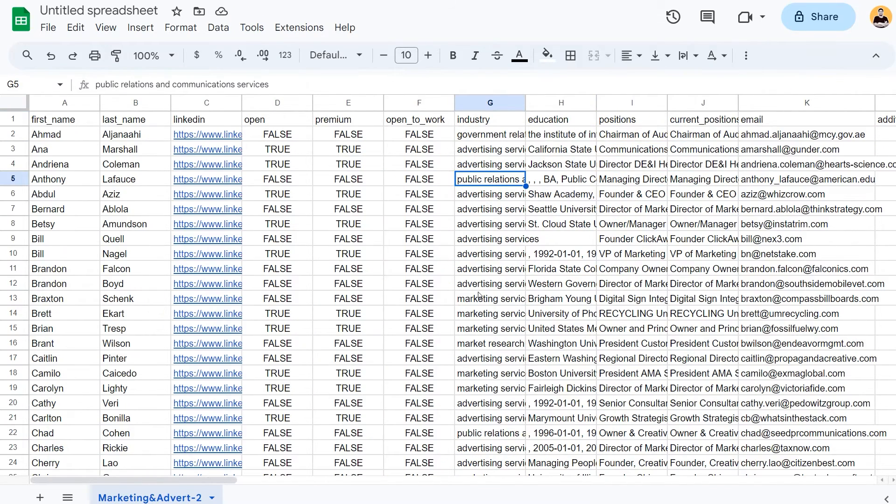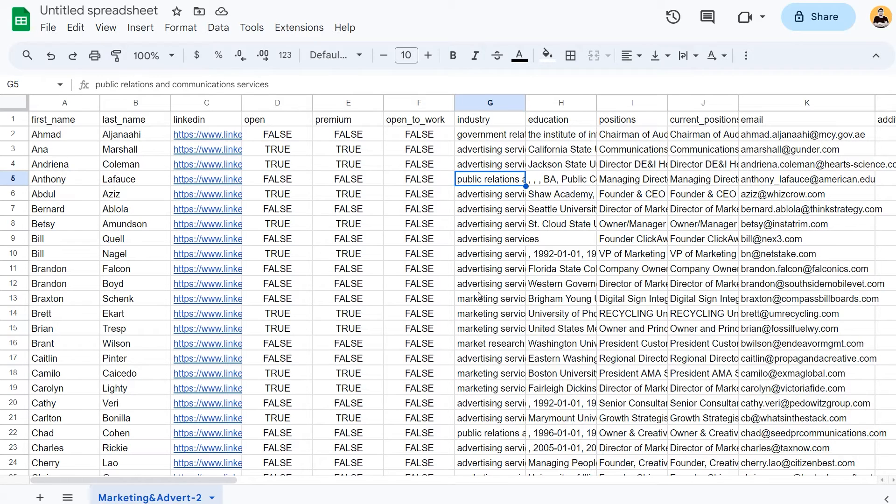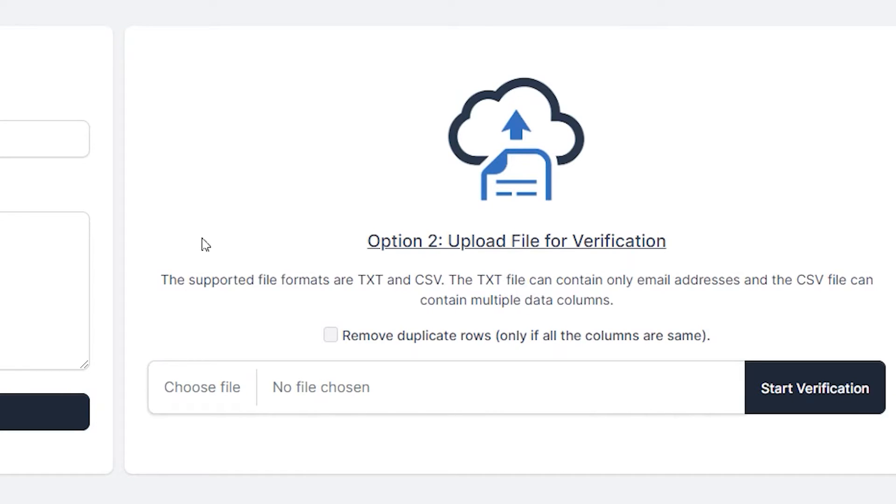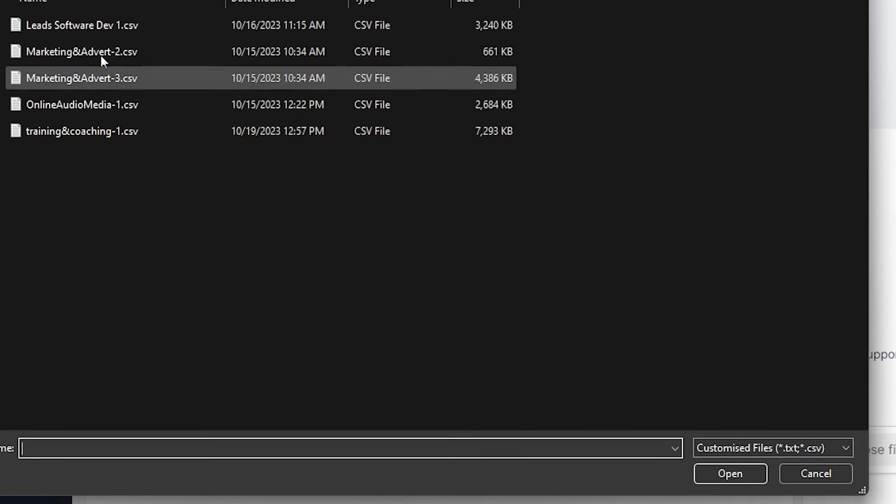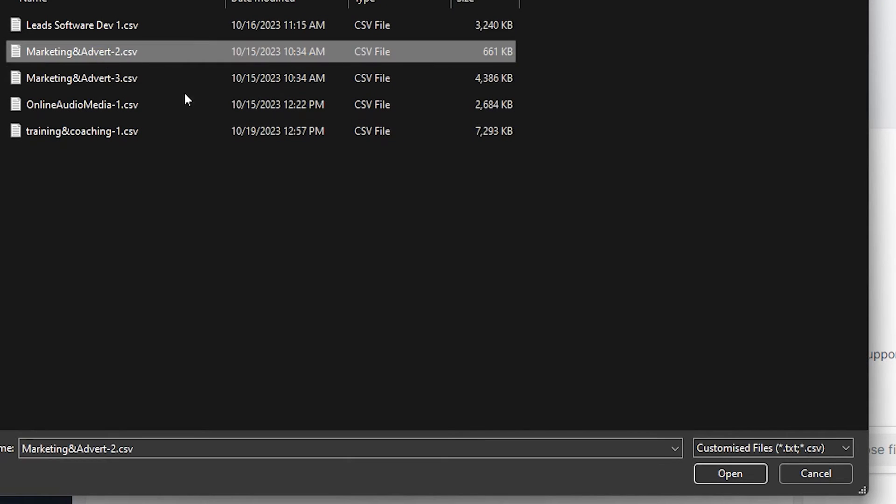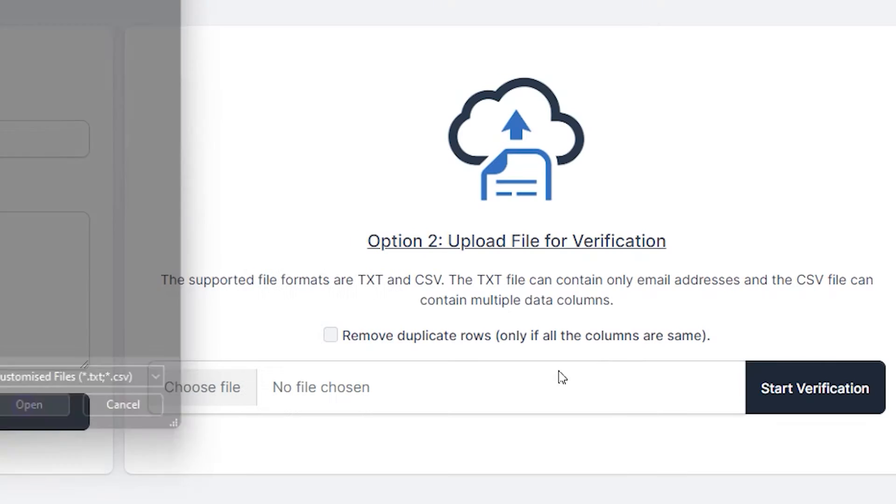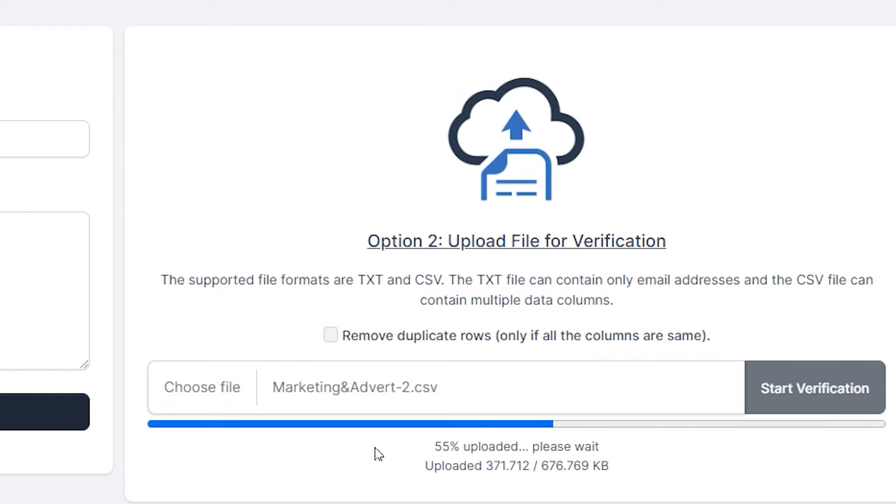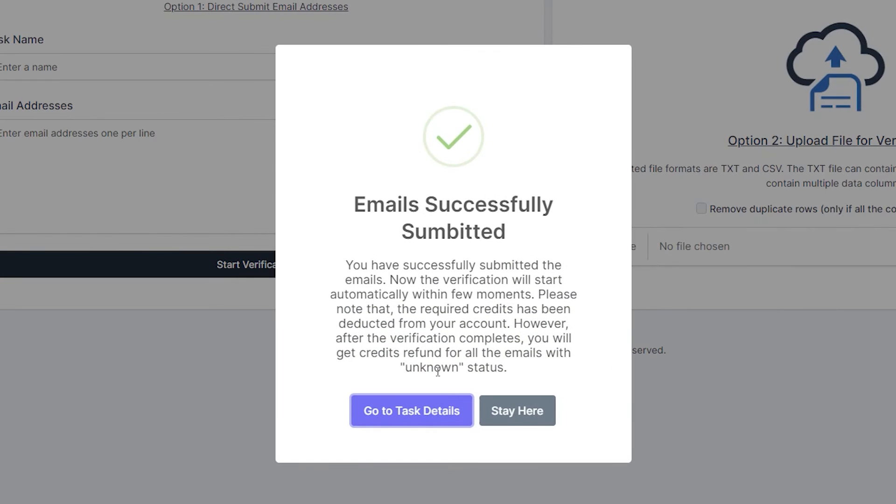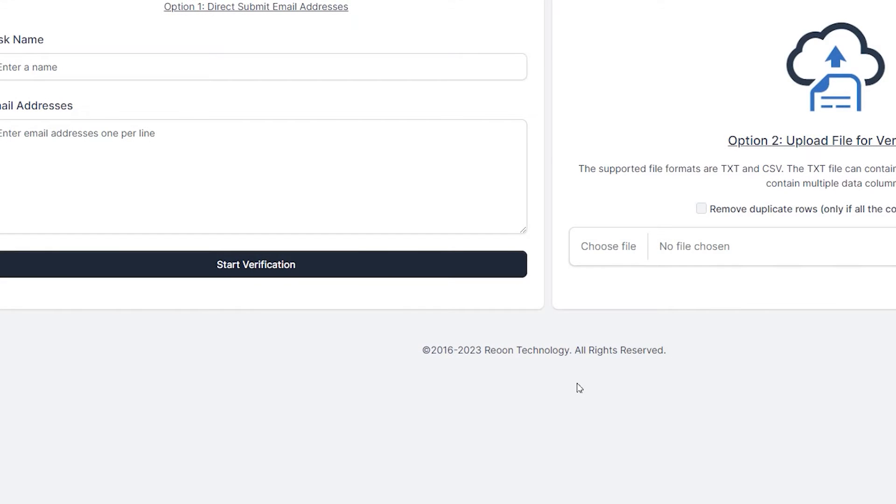So now we're going to take this CSV file and import it inside the Reun email verifier and going to verify all of these emails. So let's go to email verification over here, option two, we're going to choose file and select the same file and start the verification. It's going to upload and we are going to go to the task details.